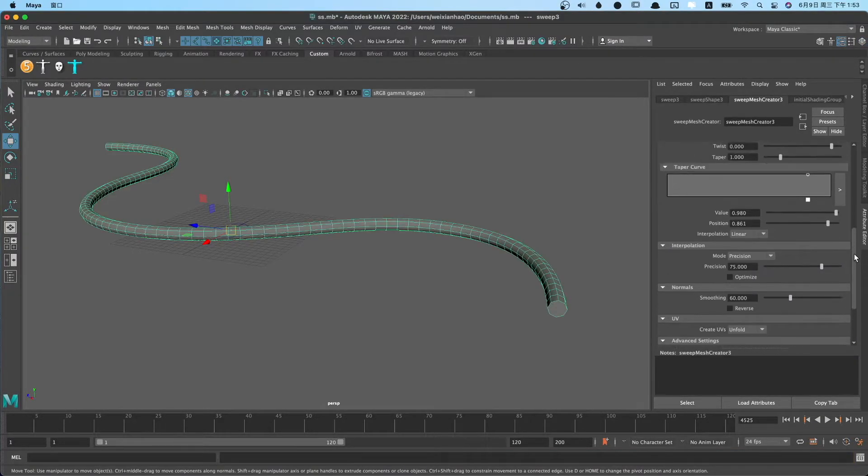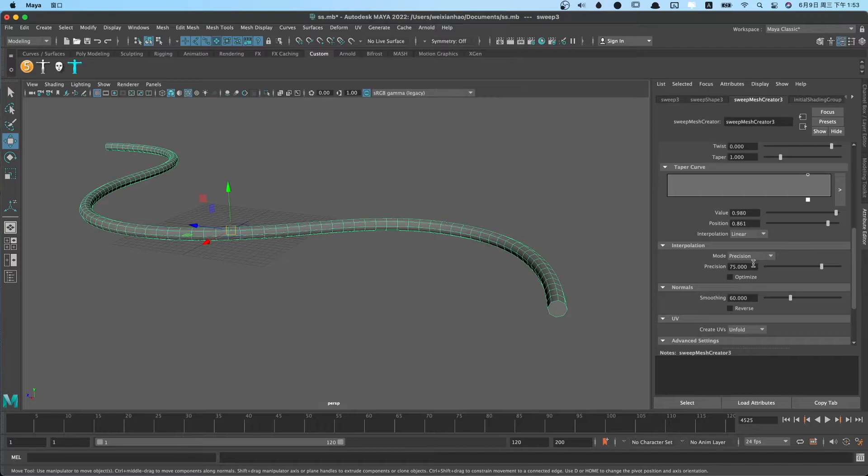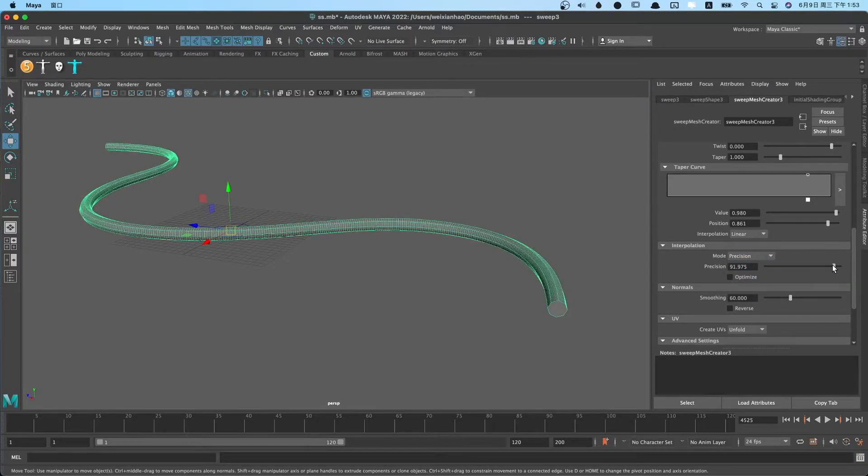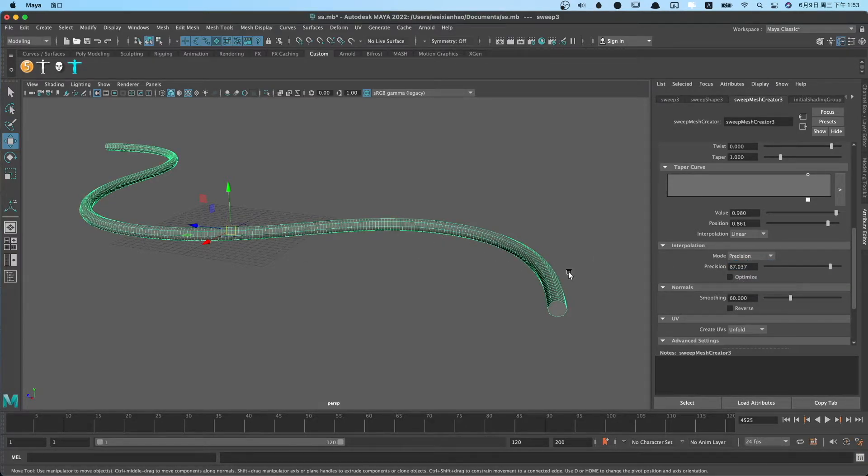This parameter is interpolation. It has some modes. You can use interpolation to adjust number of spans.